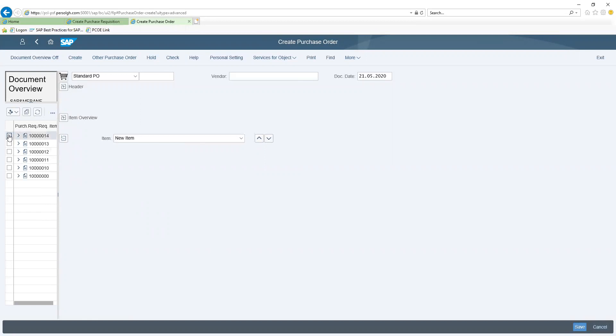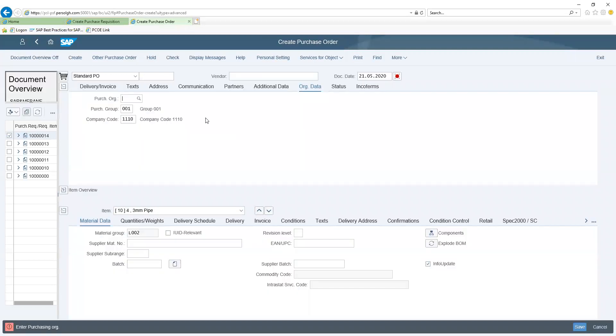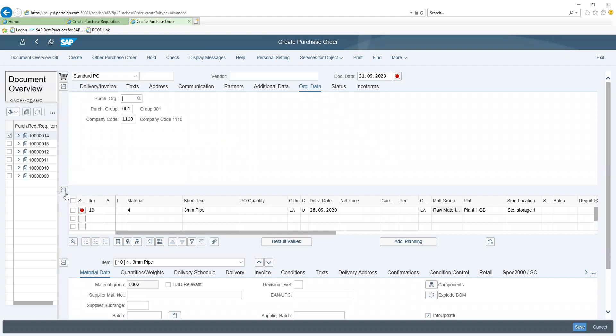Selecting the purchase requisition I want to make reference to, I go ahead and adopt the information from it. From here, you can see the system automatically uplinks the purchase order with information on the purchase requisition.